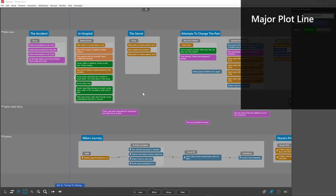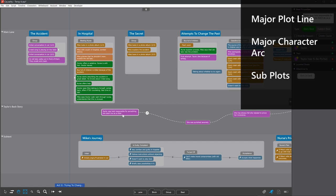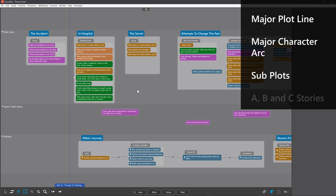A major plotline or a major character arc would get its own lane. Subplots might also get their own lane, for example a story that just comes back once in a while. And if you have alternating A, B and C stories like many TV shows, they'd each be their own lane.